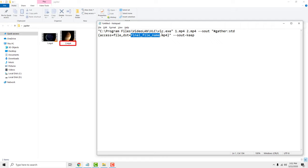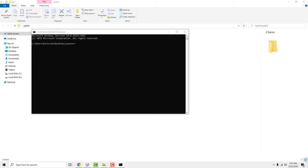Now go where your videos are. And in the address bar type cmd. It will open the command line.